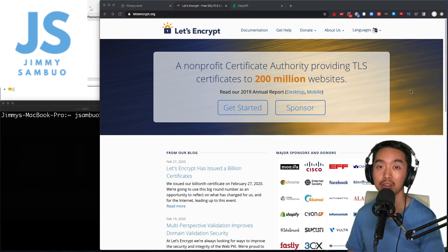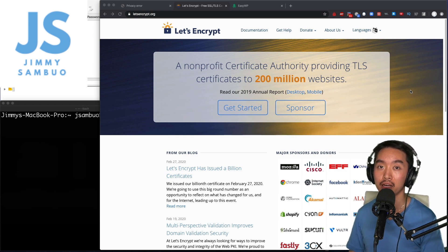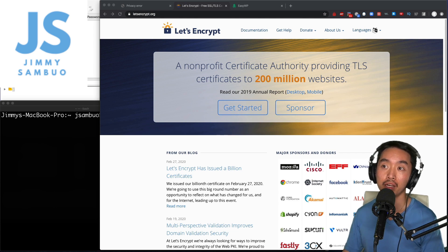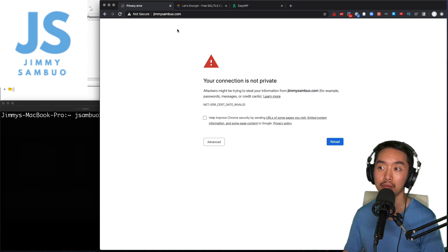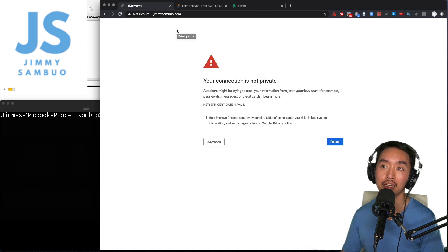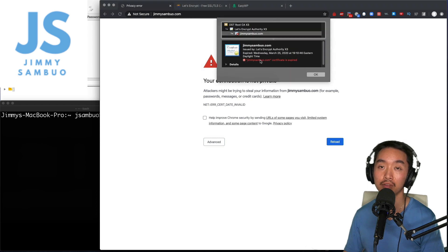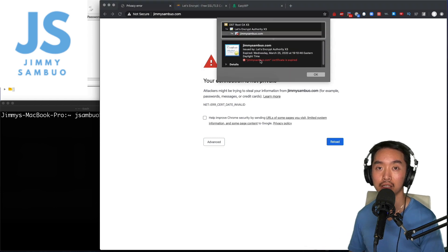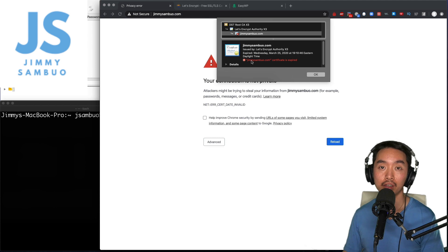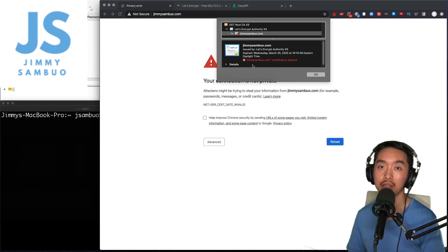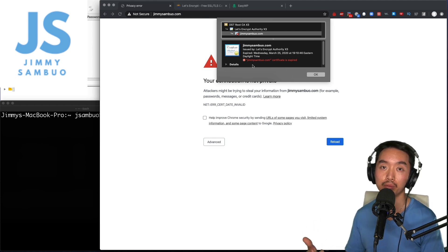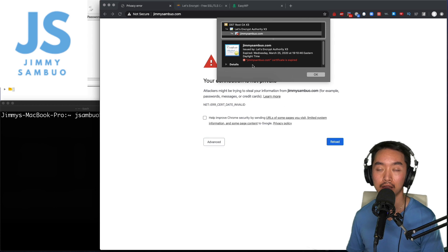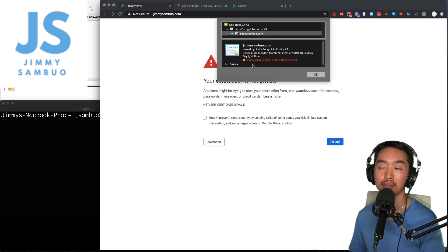I'm going to show you how easy and simple it is to use by generating certs and installing it on my own website. Right now if I go to jimmysambu.com I'm going to get an error message saying that the site is not secure because my certificate is currently expired. The way to fix this is I'm going to generate a new cert and install it into my website so that it can be trusted again.